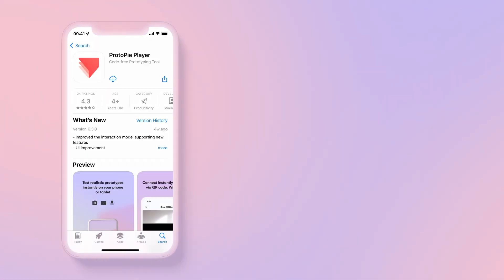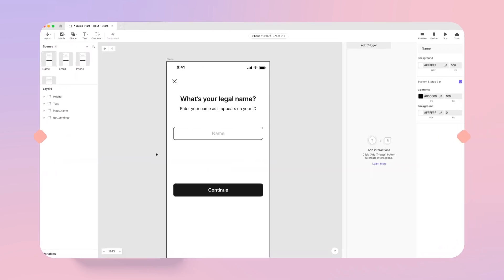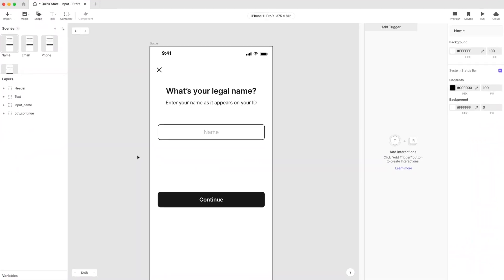Before we begin, make sure to install the free Protopie Player app available for iOS and Android on your phone to really experience the prototype when you preview later. Now let's get cracking! Open the Pie file in Protopie Studio.